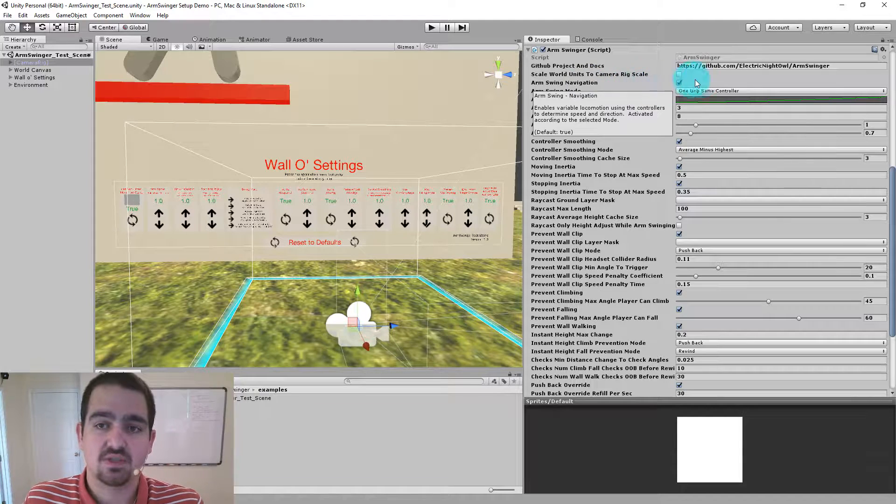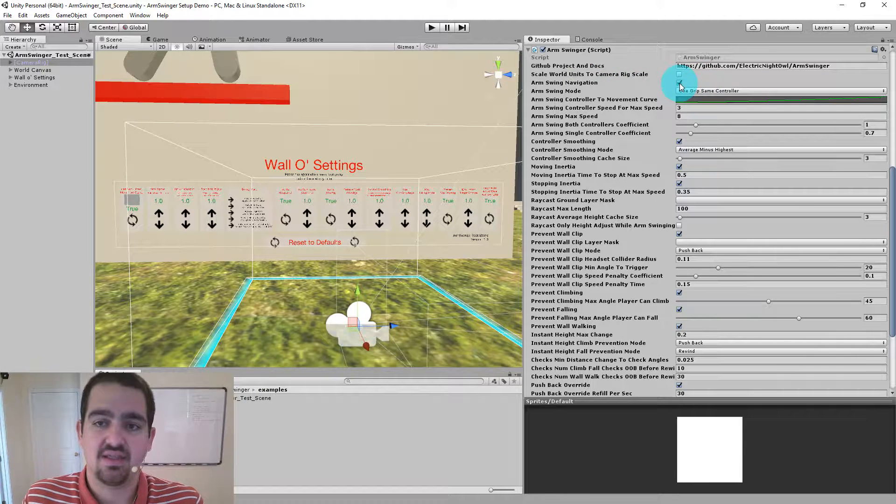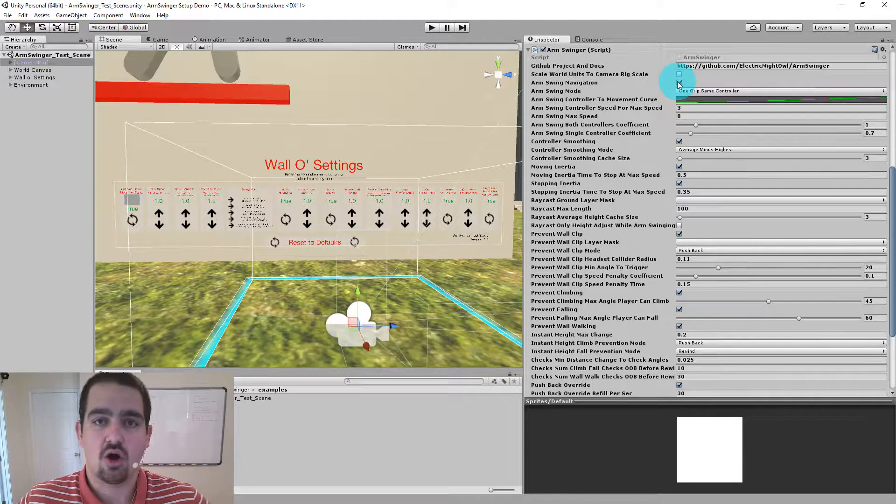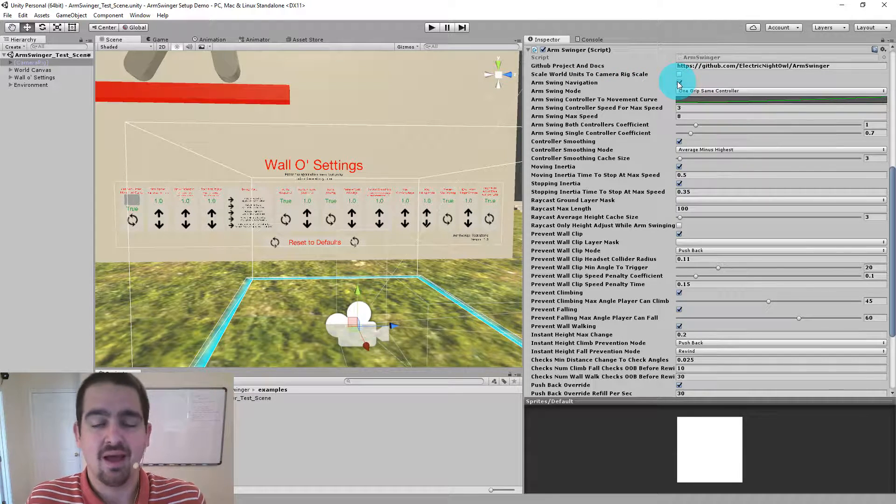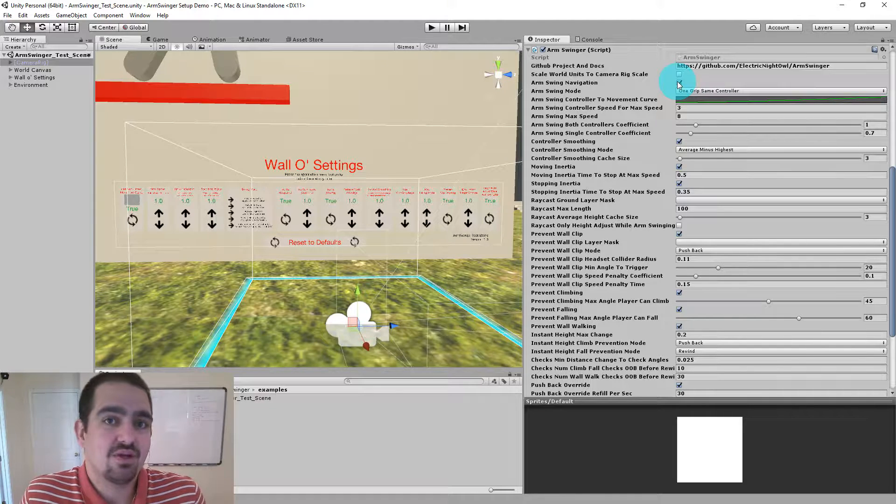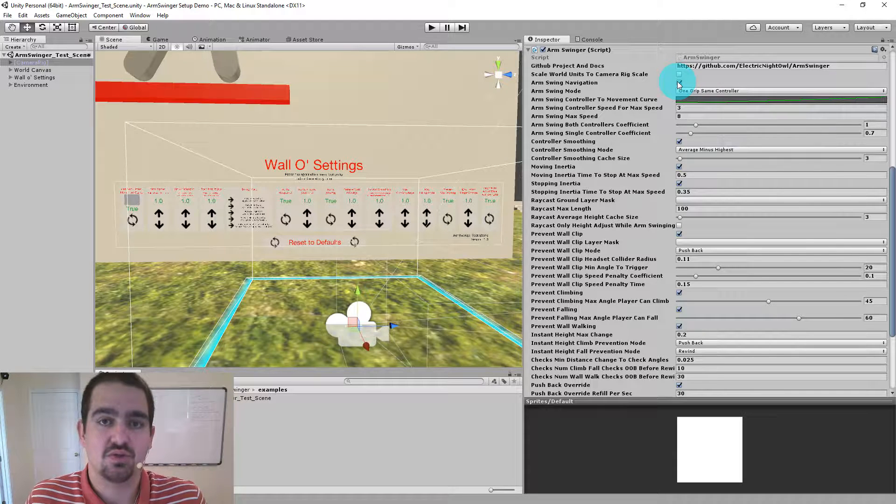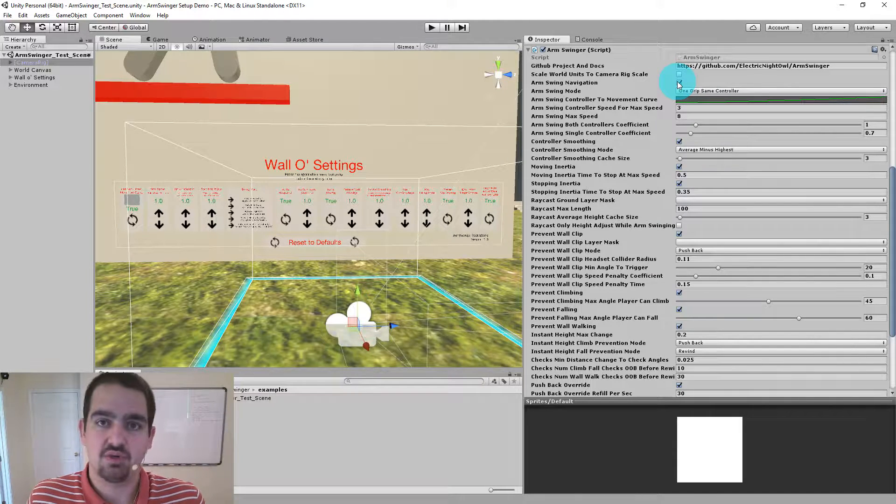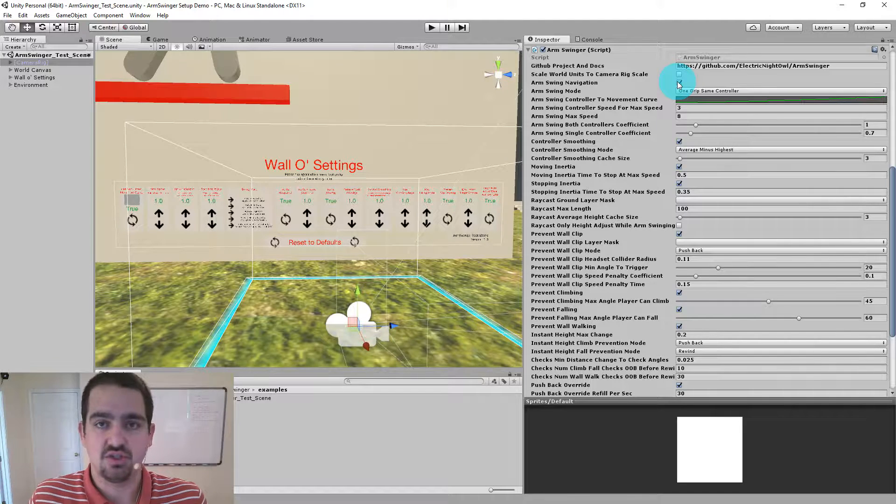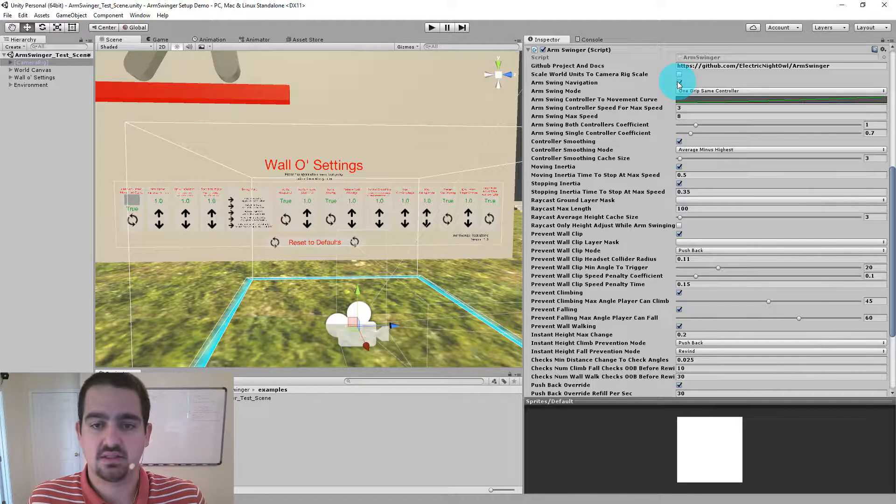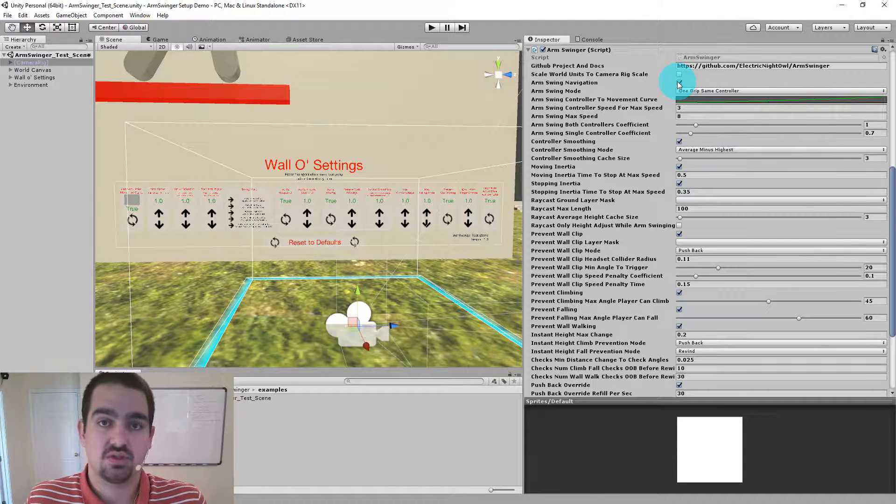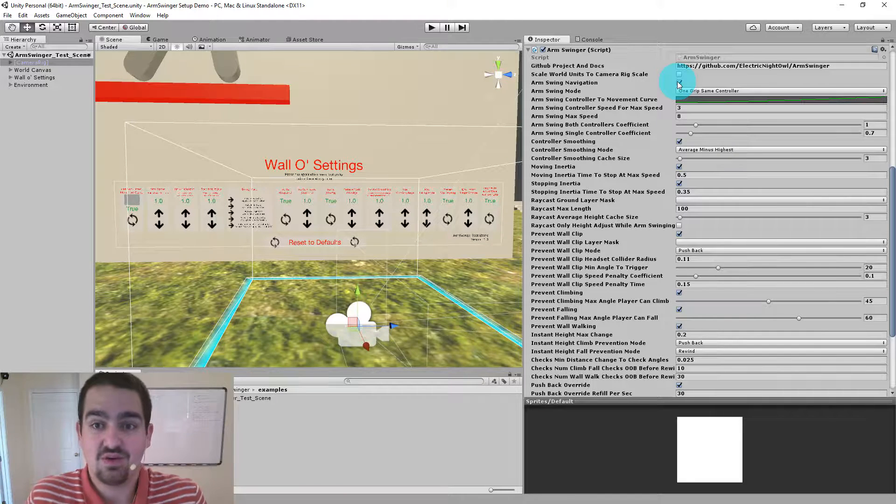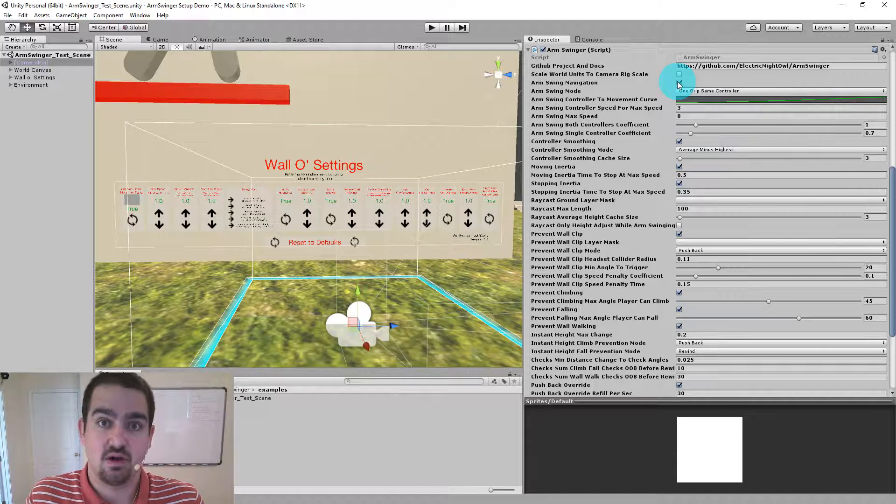Okay, the very first setting is Arm Swing navigation. And this enables or disables the arm swinging portion of Arm Swinger. In theory, you could absolutely use Arm Swinger just as a rewind and pushback engine, where all you were having it do is height adjust, rewind when you get too close to a wall when you try and climb something. You don't have to use the Arm Swing part.